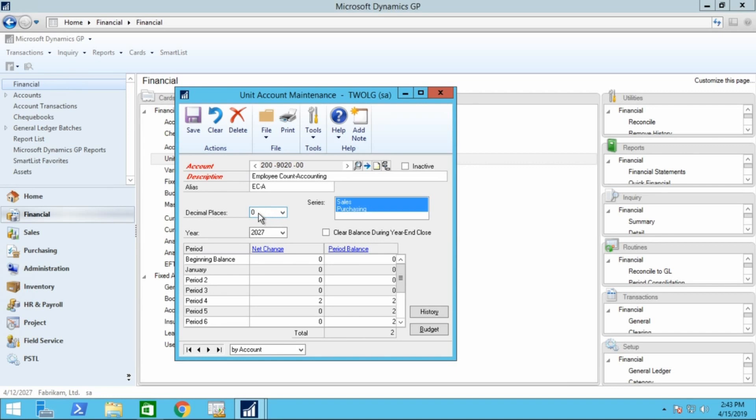Decimal points—in this case being a full-time employee, probably don't need any decimal points in your calculation—but you can enter in the number of decimal points that are appropriate for the account that you're adding.